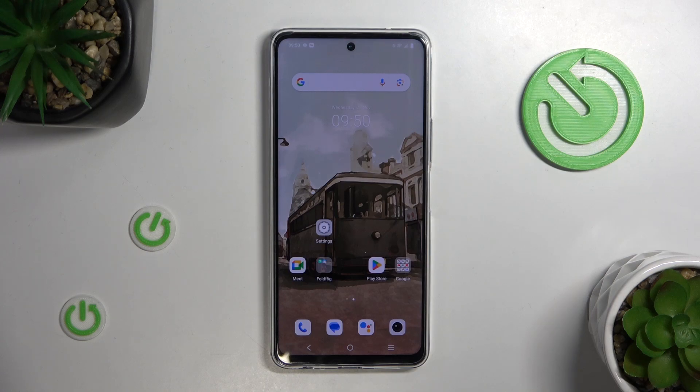Hello, today I will show you how to turn off Google Assistant on Vivo Y36.